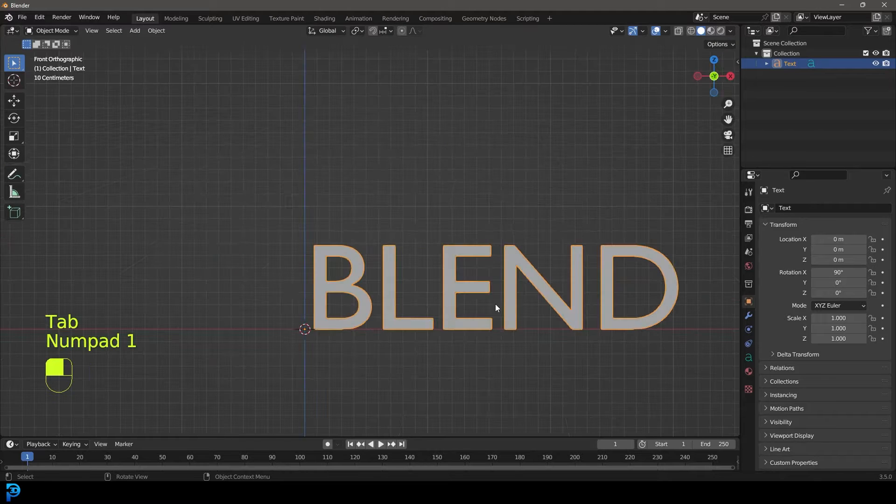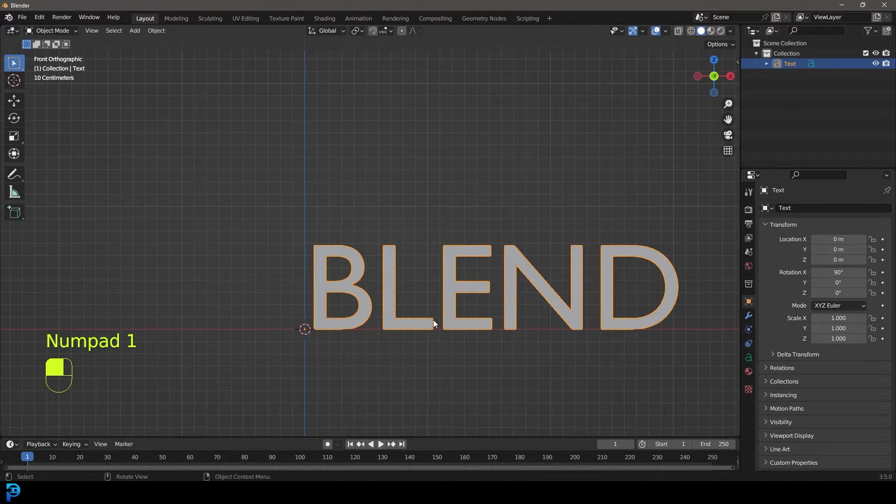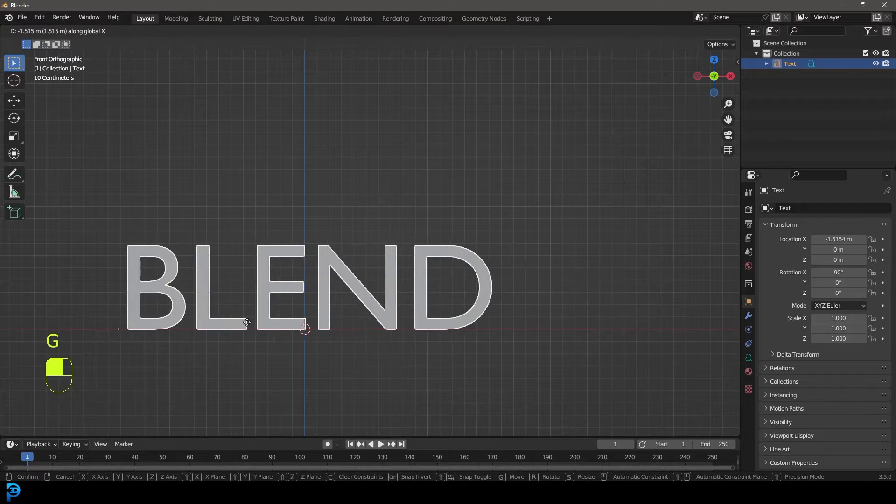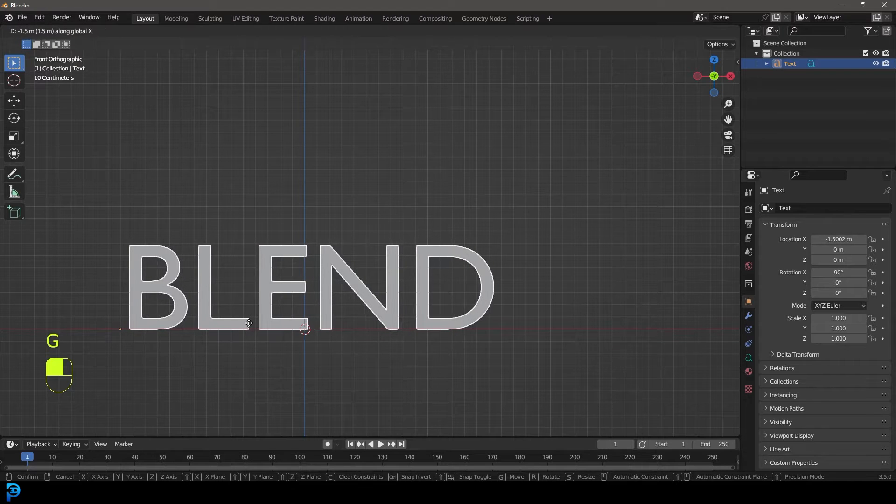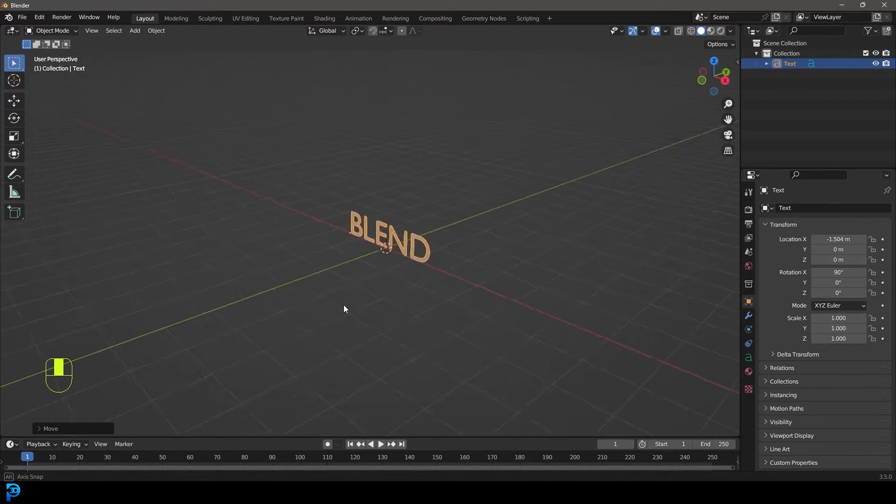I'm just doing this as an example and then back in object mode I'm just going to go G and X and just move it over so it's kind of in the middle like so.